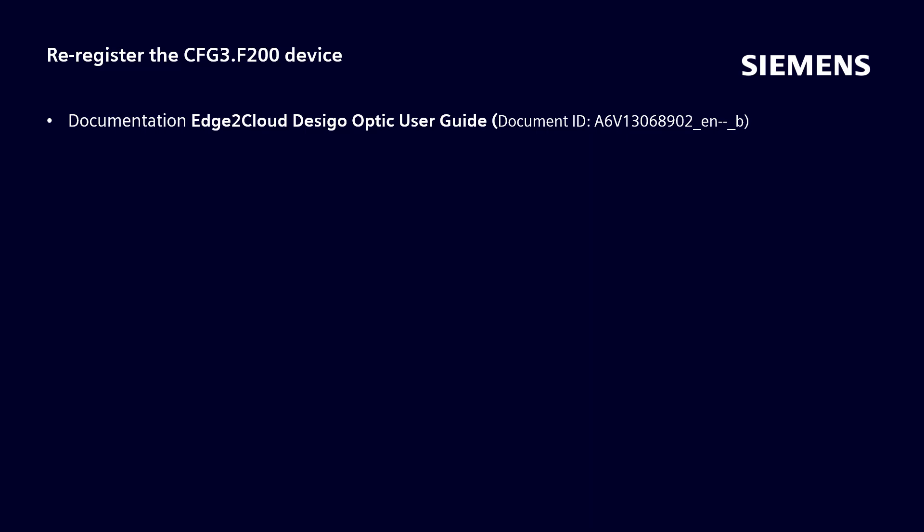To re-register the device on an F200, you must reset the configuration of the device using the following procedure: log into the gateway by using the remote access over the edge to cloud account we already learned.